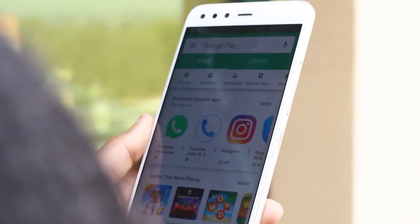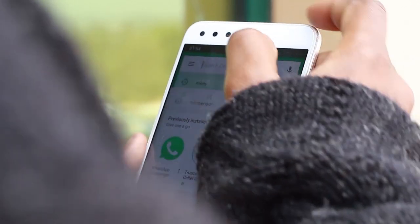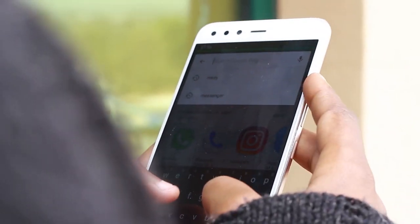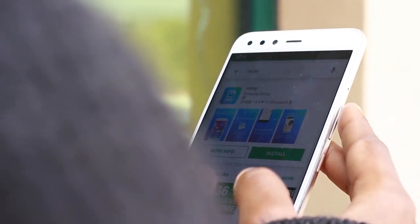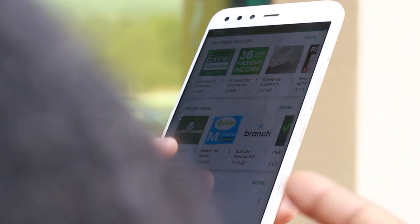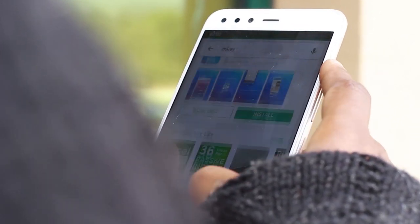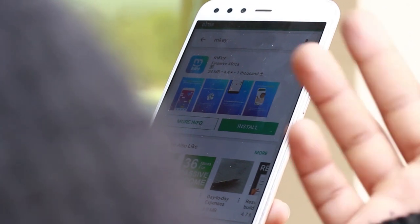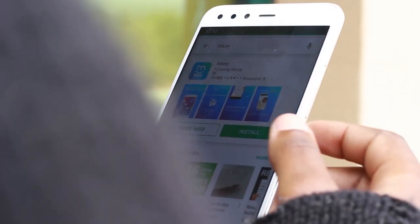In order for you to enjoy the three pillars of the M-Key app, you'll need to download the app from the Play Store. Since this is an Android phone, we're going to type M-Key and search. You'll find M-Key inside, but the M-Key under Fin South Africa is the app you're looking for.